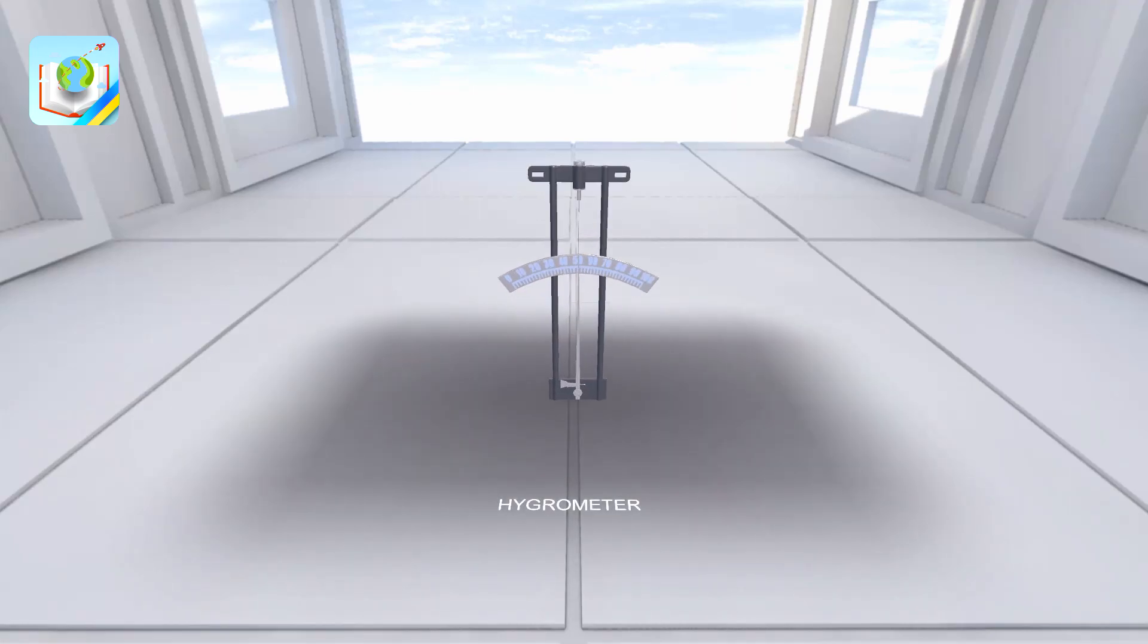Hello! Do you know that one of the most important indicators that determine the state of the environment is humidity? Humidity is the amount of water vapor in the air and is divided into absolute and relative humidity.